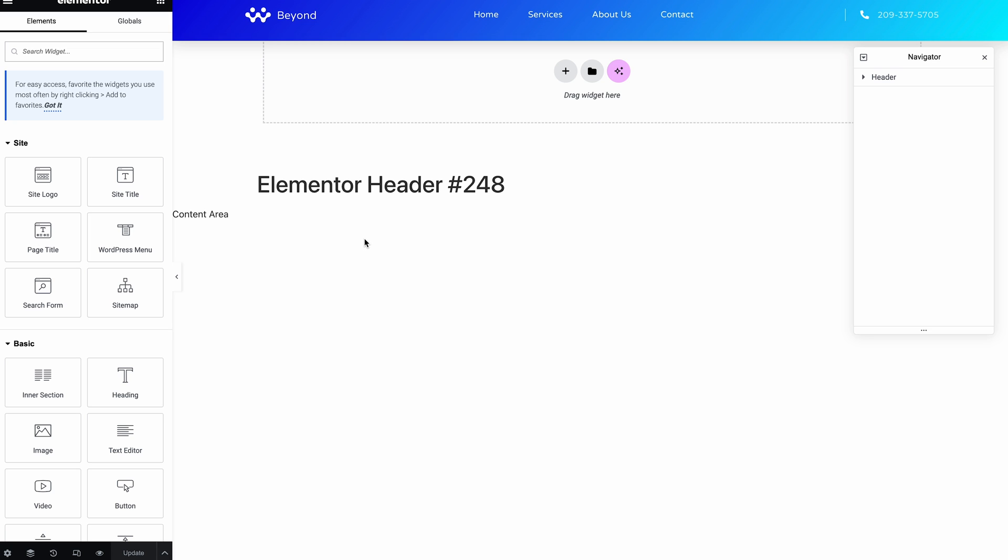And the issue here is the template's created and the template's published, but the template hasn't been assigned. And you might think, well, with a header surely it just gets assigned to the whole site, but it's not technically the case in Elementor.